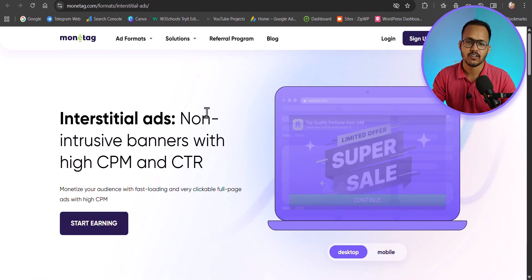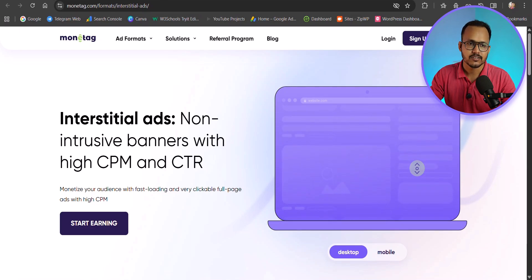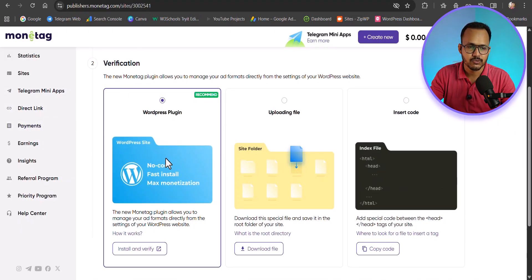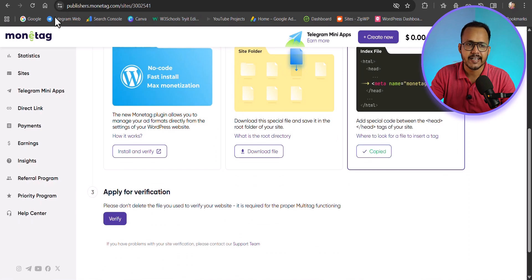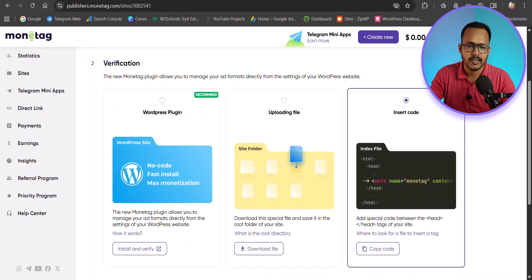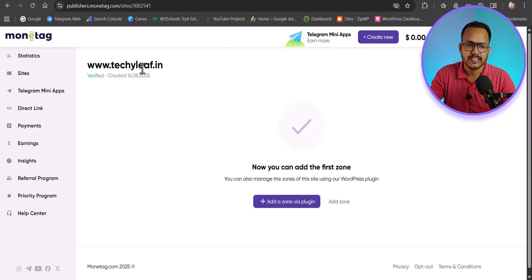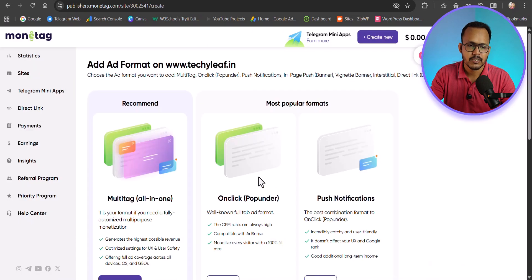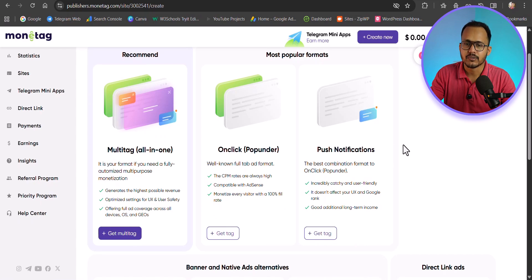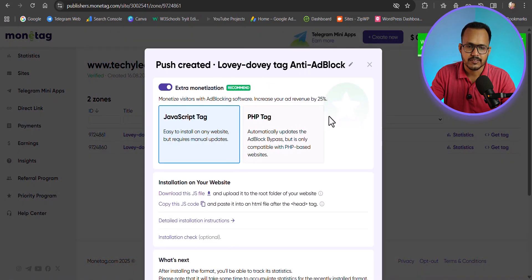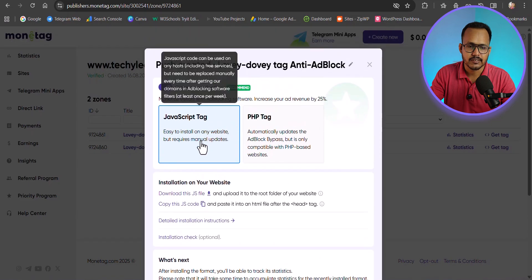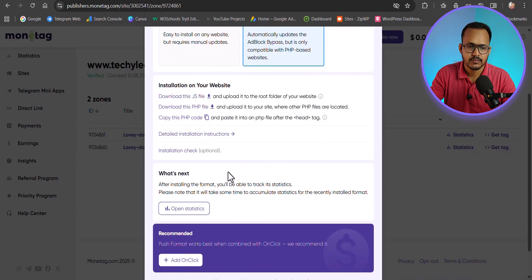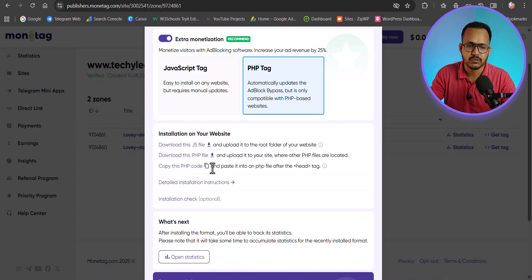Let's check how we can install the ad code on our website. Go to the Monitech dashboard. If there are verification issues, select Other and choose the meta tag option, copy it, use it in your head section, and then click Verify. Once verified, click Add Zone and select your desired ad format — for example, push notifications. Click Get Tag, and you will see a JavaScript tag or PHP tag option. Select your preferred one and copy the code.